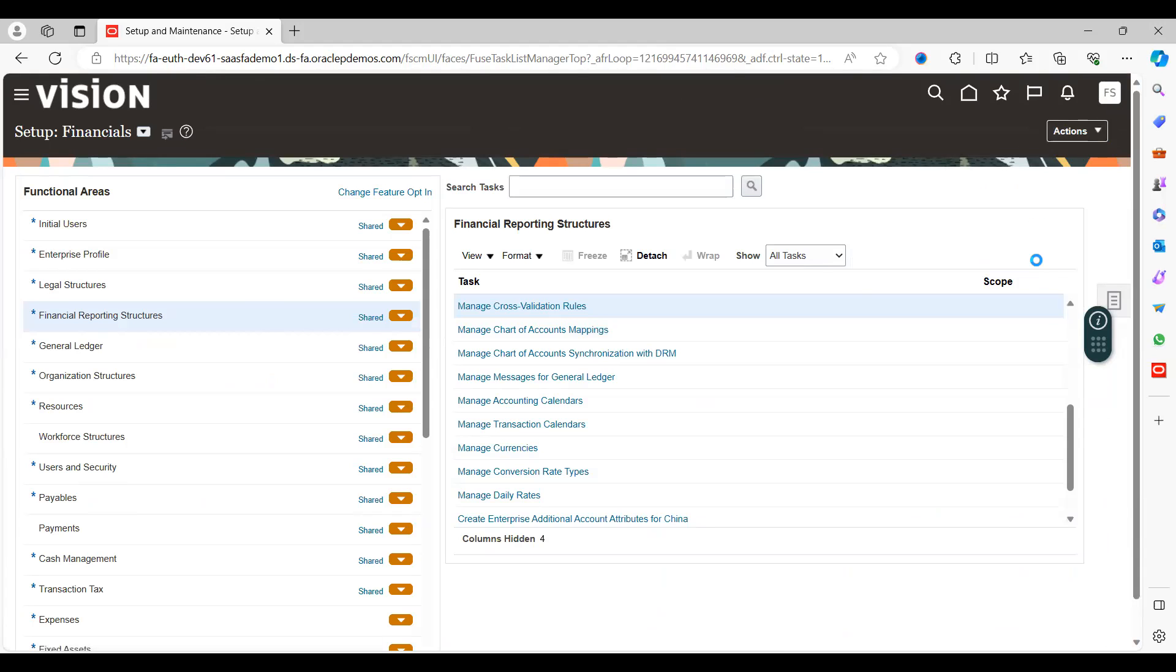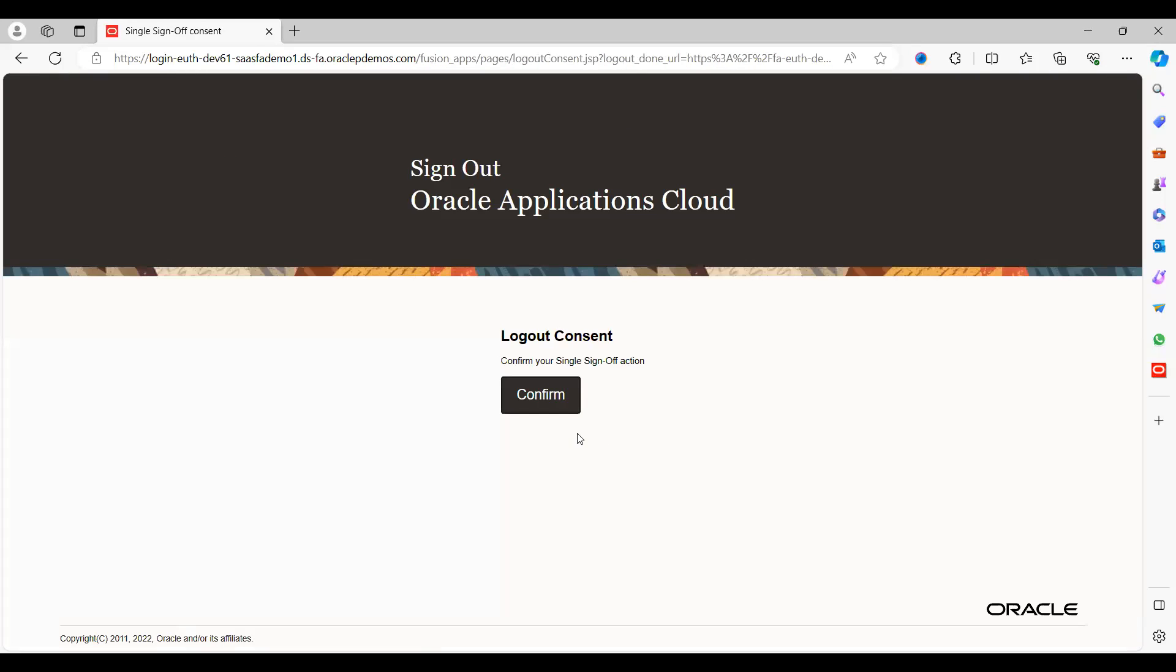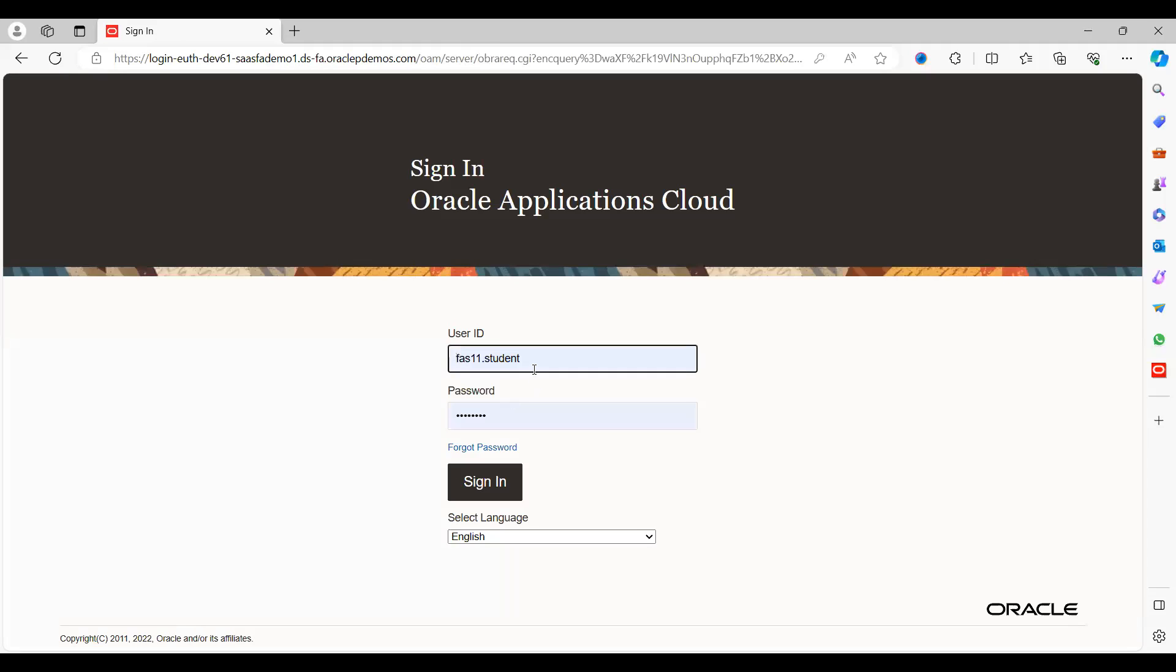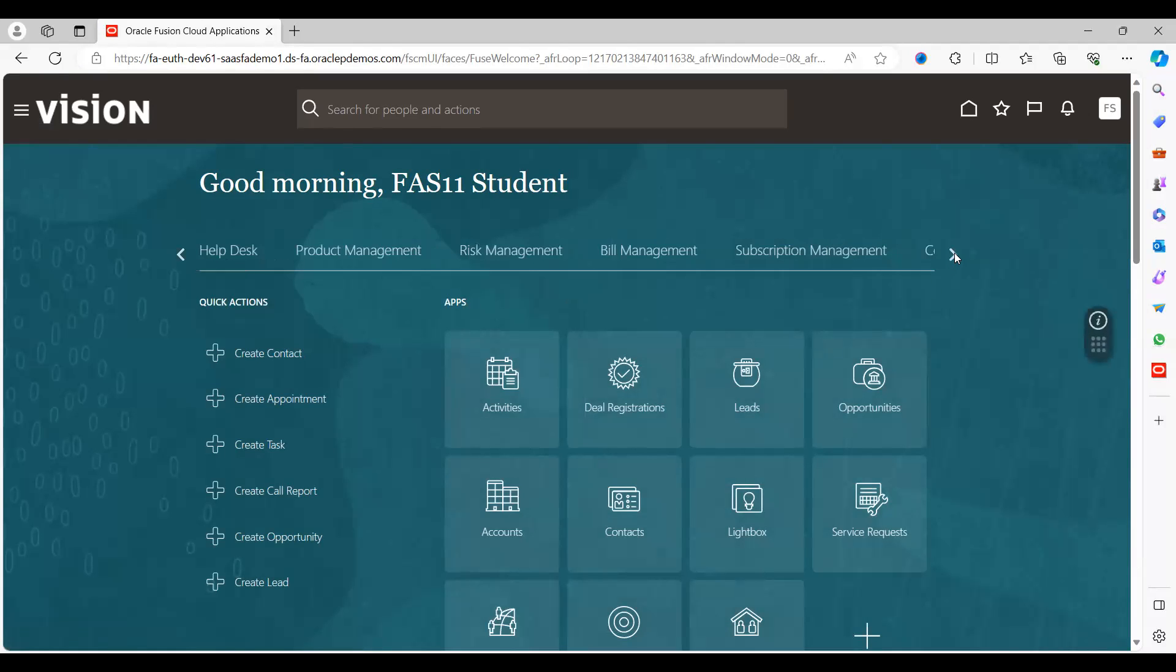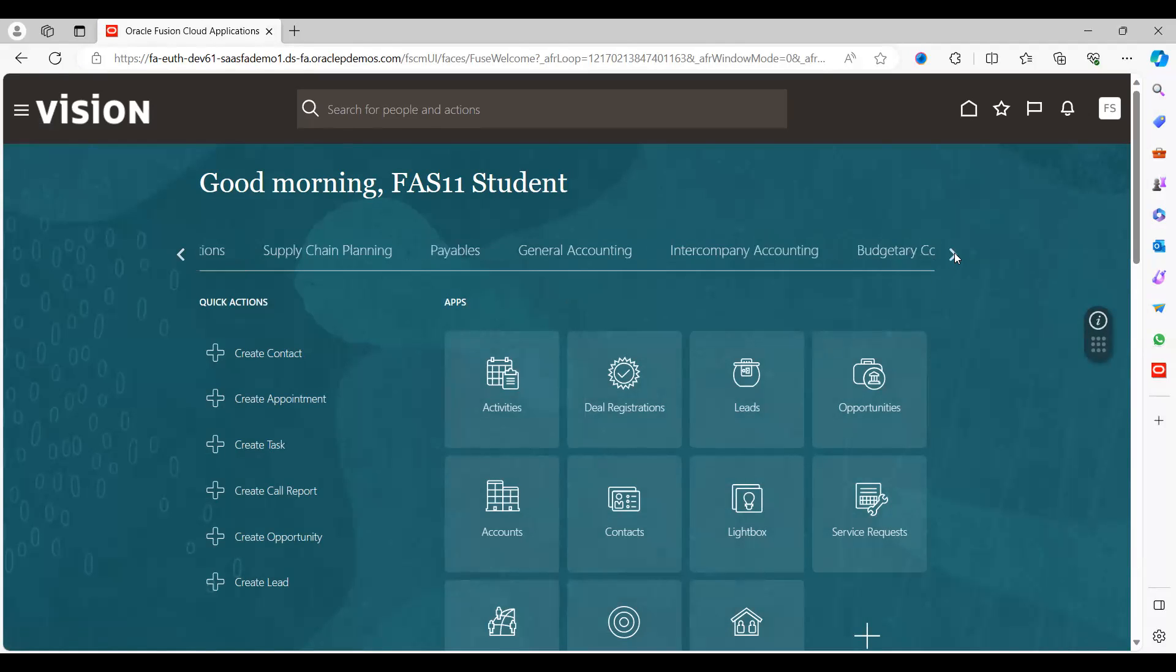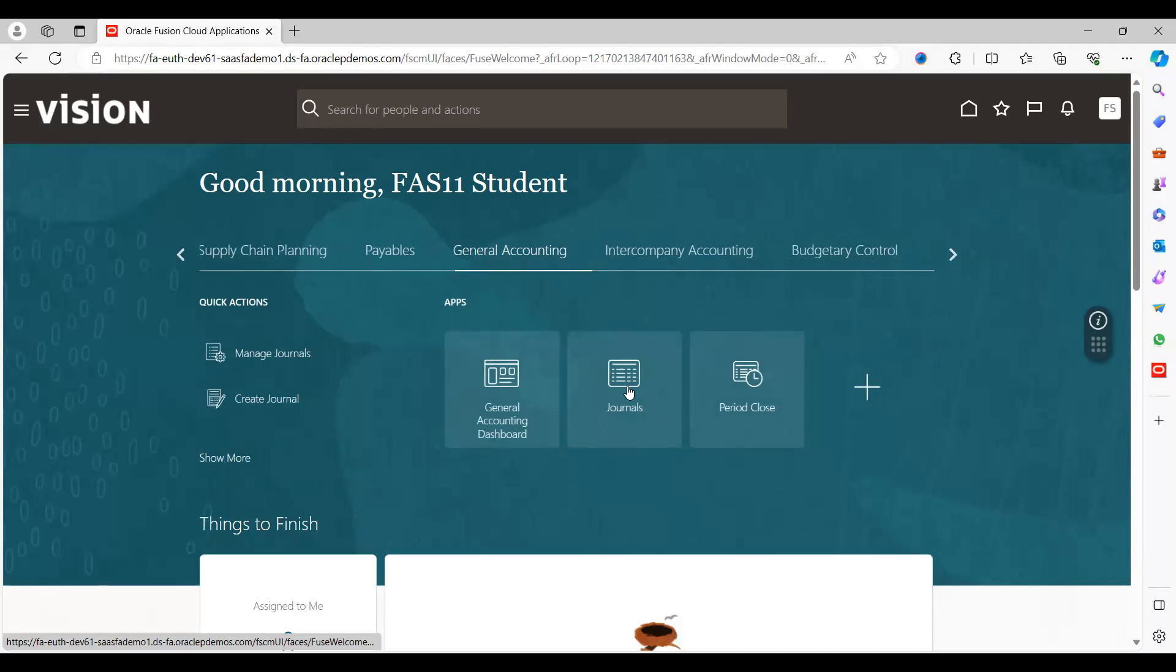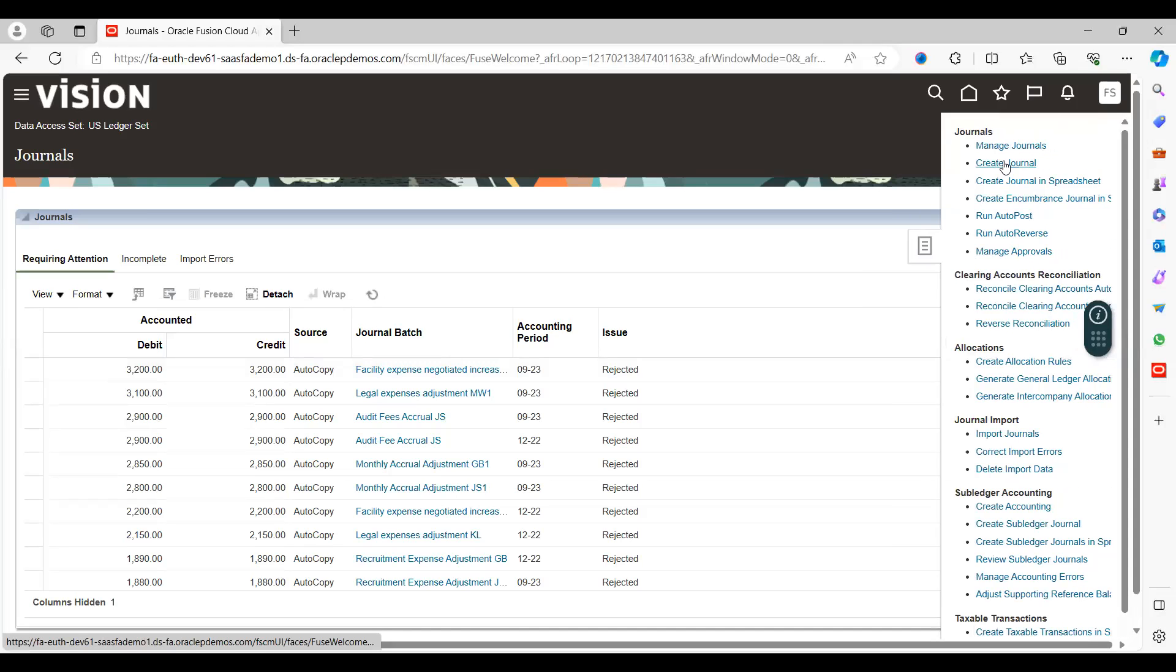Log out and log in again. Go to Journals under the GL module. Try to create one journal entry by using the same code combination which we have restricted through CVR rules. Create Journals.